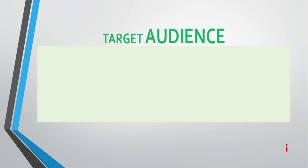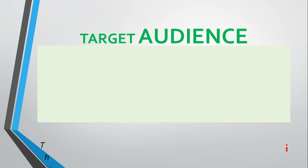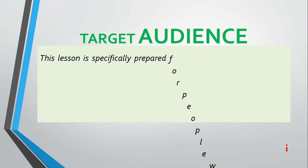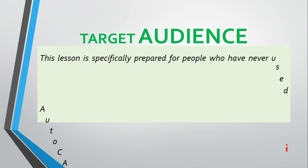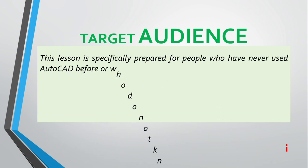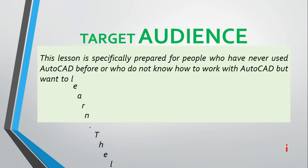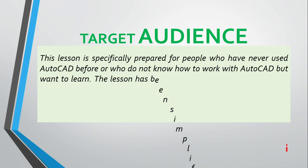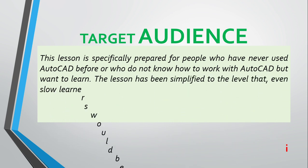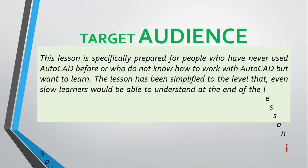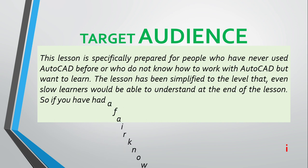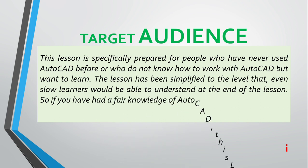This lesson is specifically prepared for people who have never used AutoCAD before, who do not know how to work with AutoCAD but want to learn. The lesson has been simplified to a level that even slow learners would be able to understand at the end.